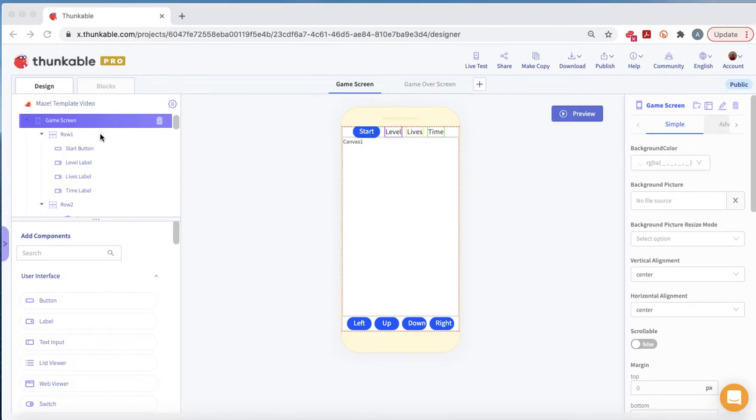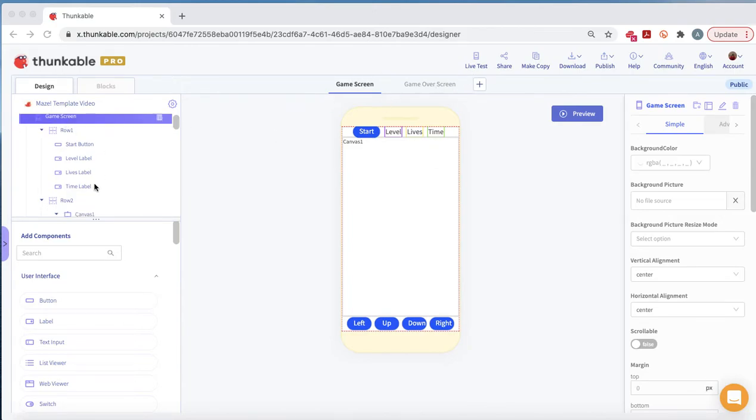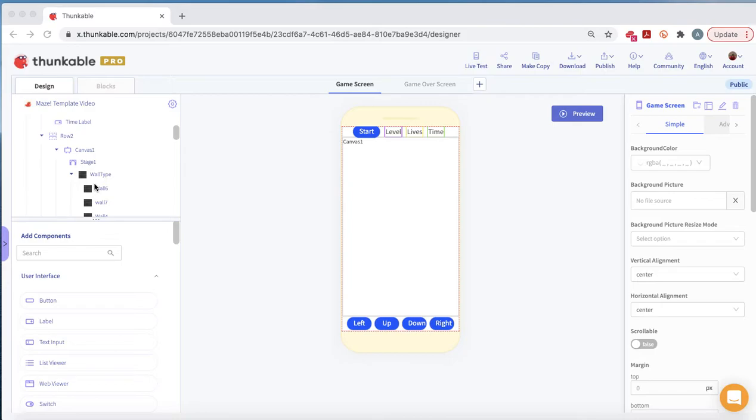We're here in the game screen, our first screen. There's also a game over screen in the template. The first thing we're going to do is build out our maze screen. On our canvas, we have a stage.